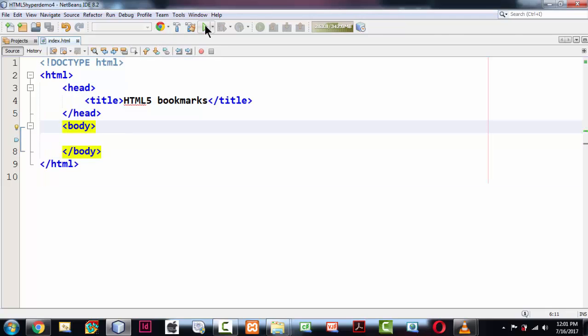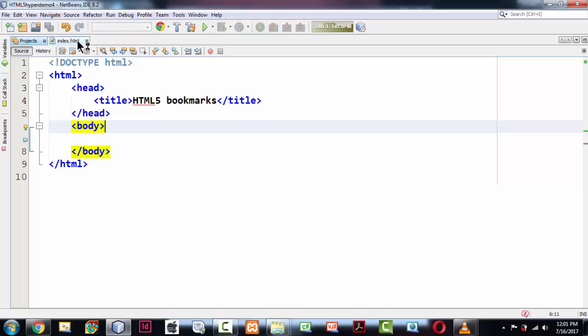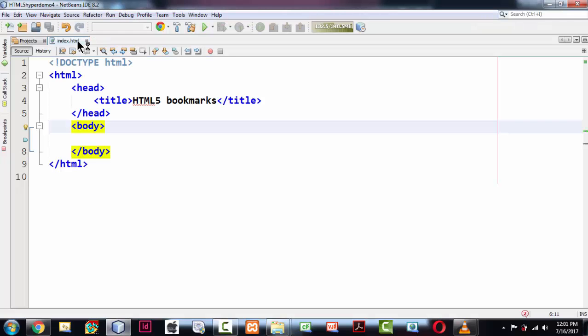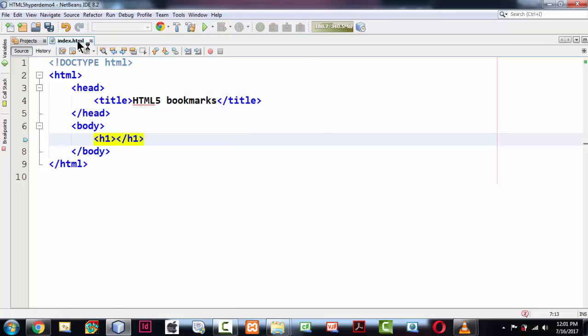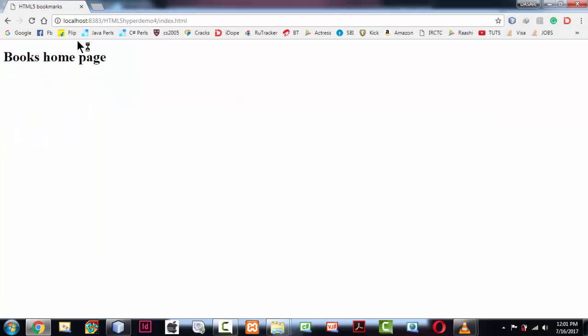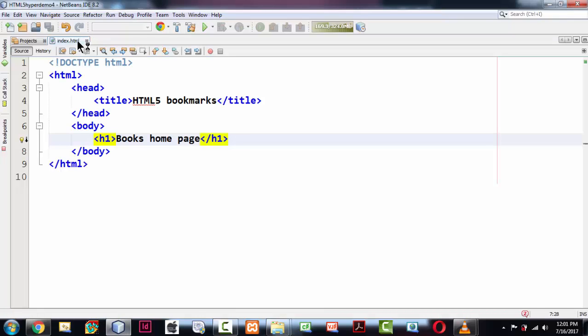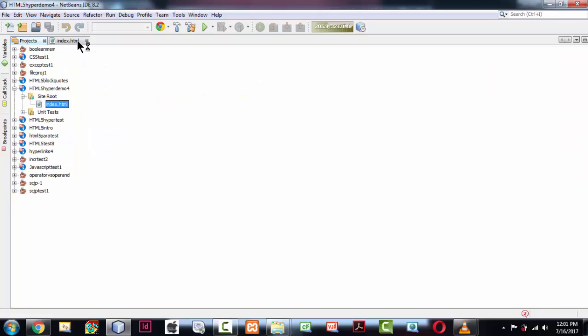If you run this page, nothing exciting happens — it just displays a blank HTML file. I'm using NetBeans, which is connected to Chrome, so whatever changes I make here are automatically reflected in the Chrome page. I just have a title here saying 'Books Home Page', and the title has appeared in the web page. I will now create another web page.